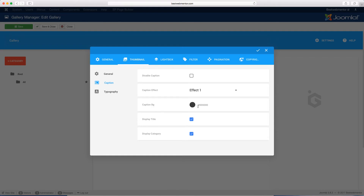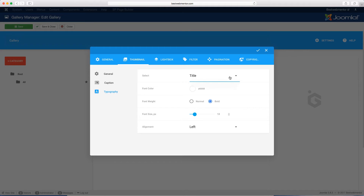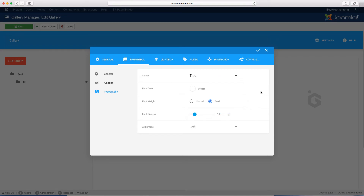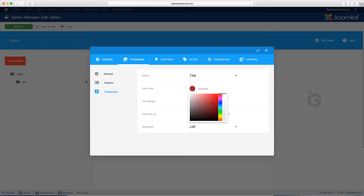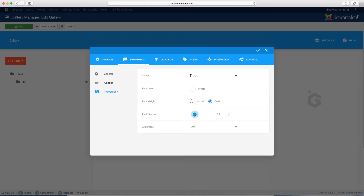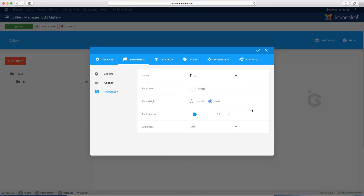You can choose the caption background color. If you don't want to show the title for your images, click here to disable. Or if you don't want to show the category, you can do the same thing. Sometimes you don't want to show a particular category, but if you have a site with lots of images and want to categorize them, it's a great way to leave that on. Typography is the styling for how you want things to look in terms of text and fonts. You can choose the title, category, or short description, and set the font color, font weight (normal or bold), font size, and alignment — center, left, or right.